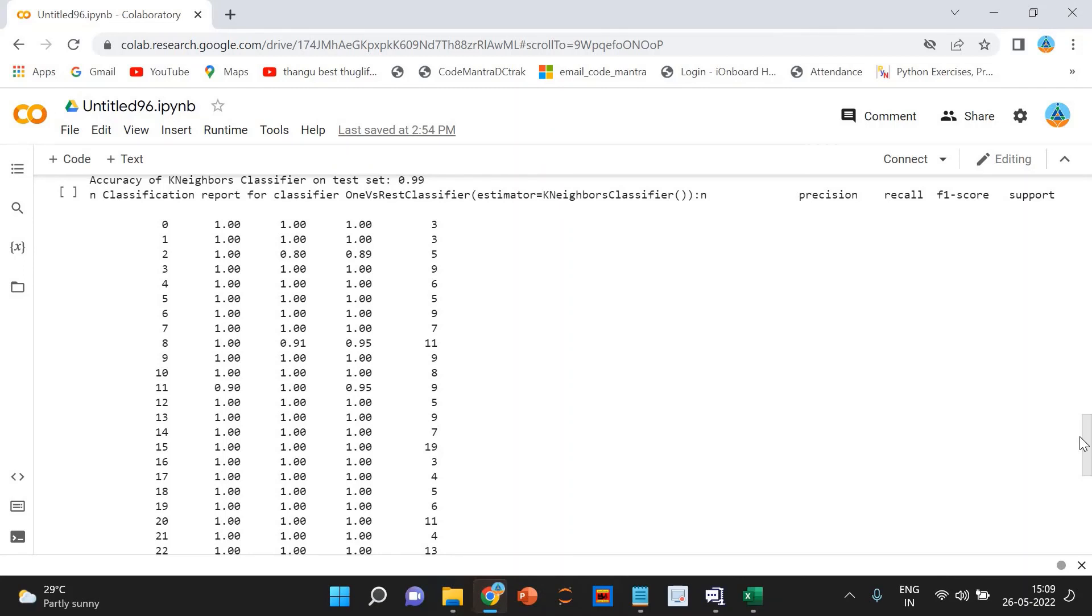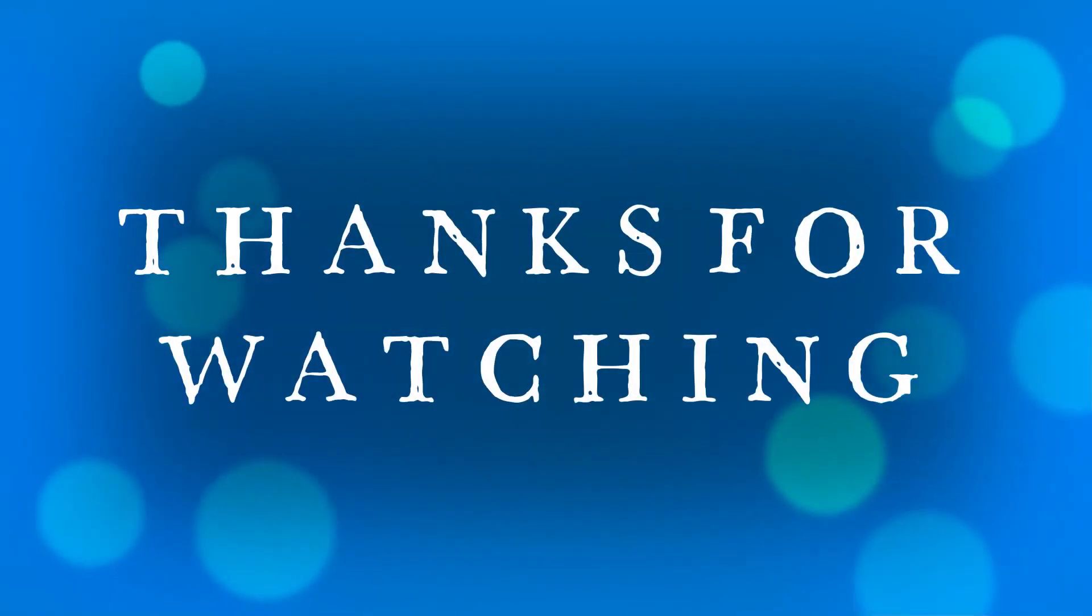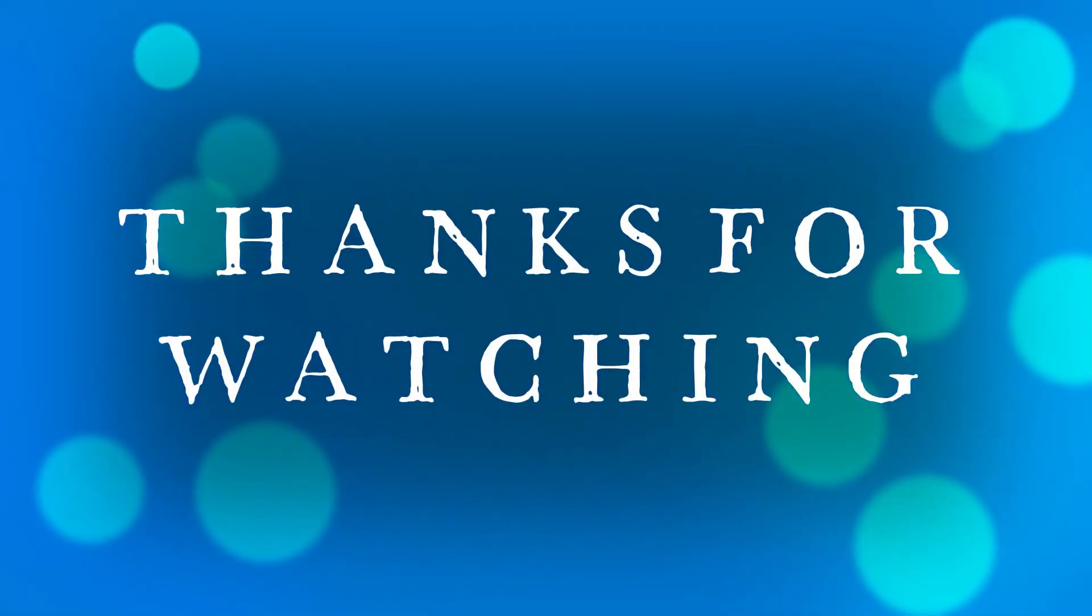So, what we learn is how machine learning and natural language processing can be applied to improve our day-to-day life through the example of resume screening. We just classified about almost 1000 resumes in few minutes into their respective categories with 99% accuracy.